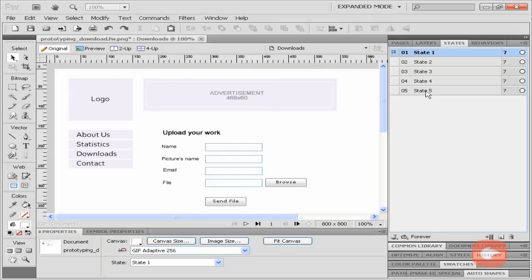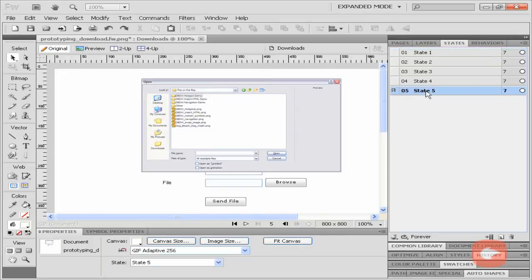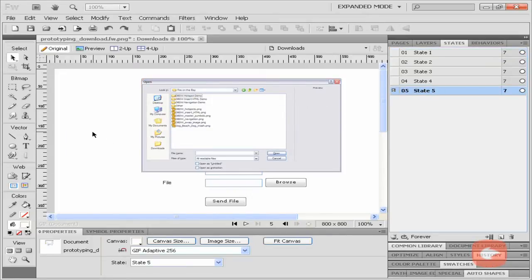Go to the downloads page, then to state 5, where we add our open dialog box.